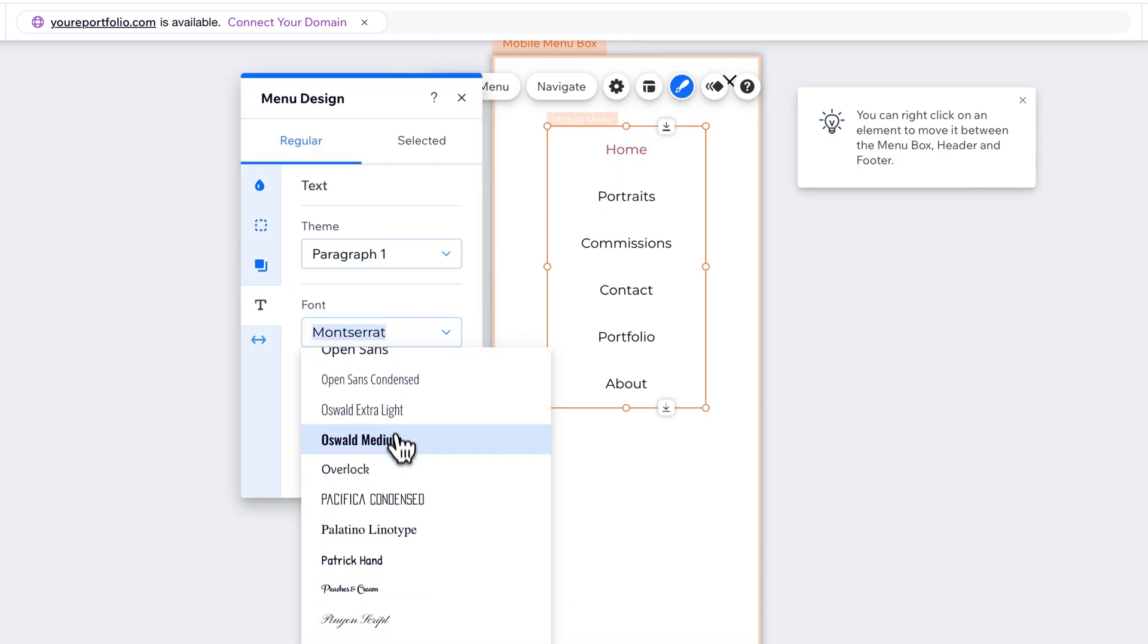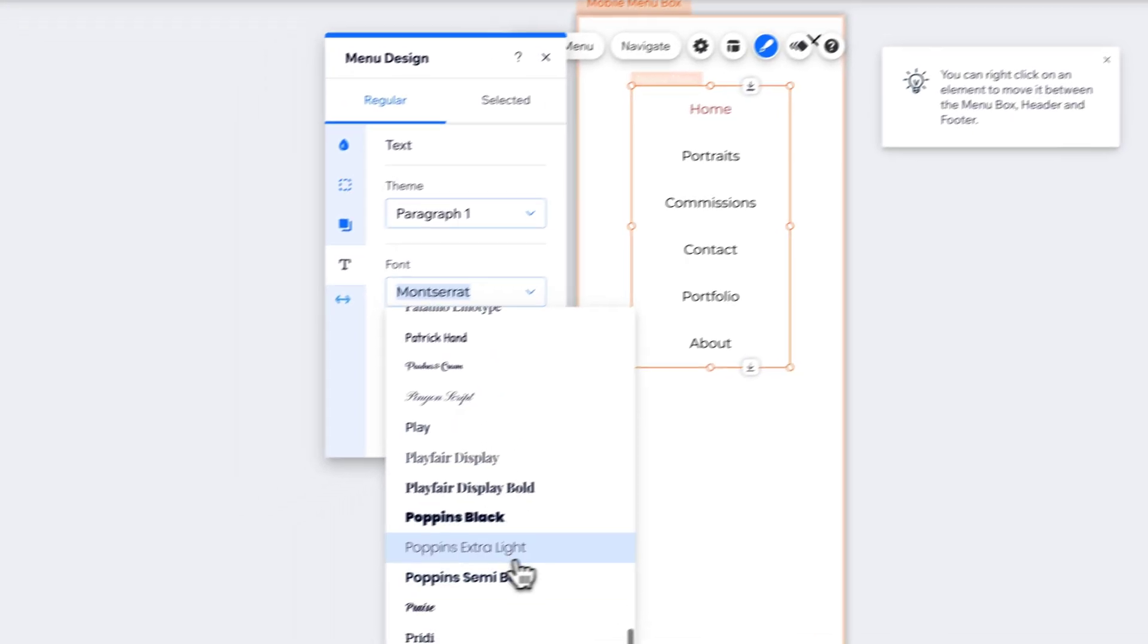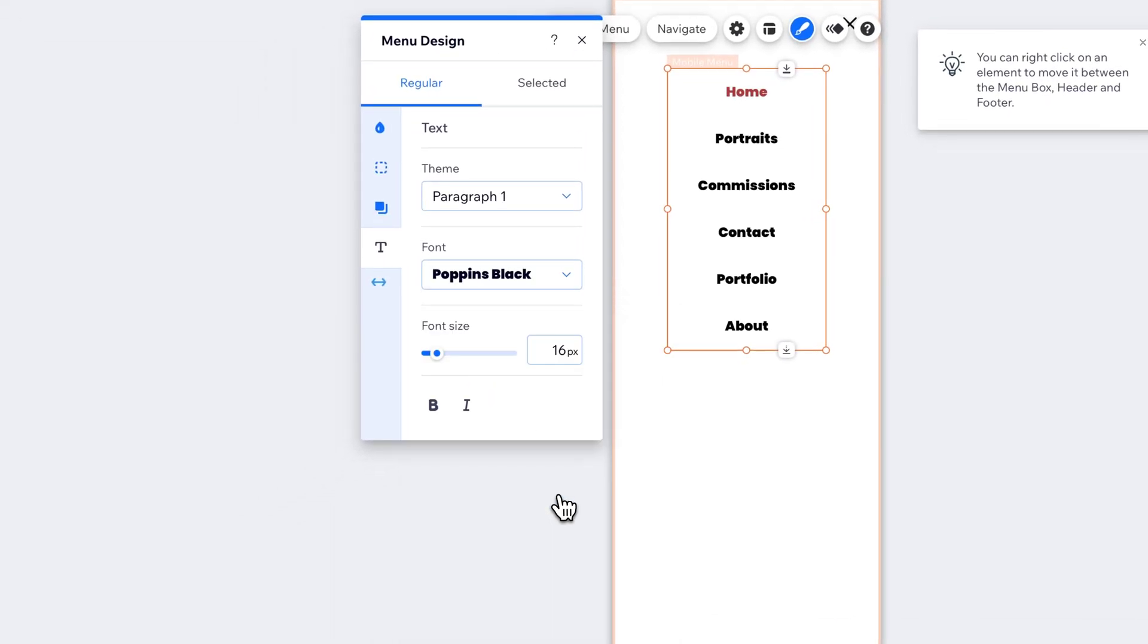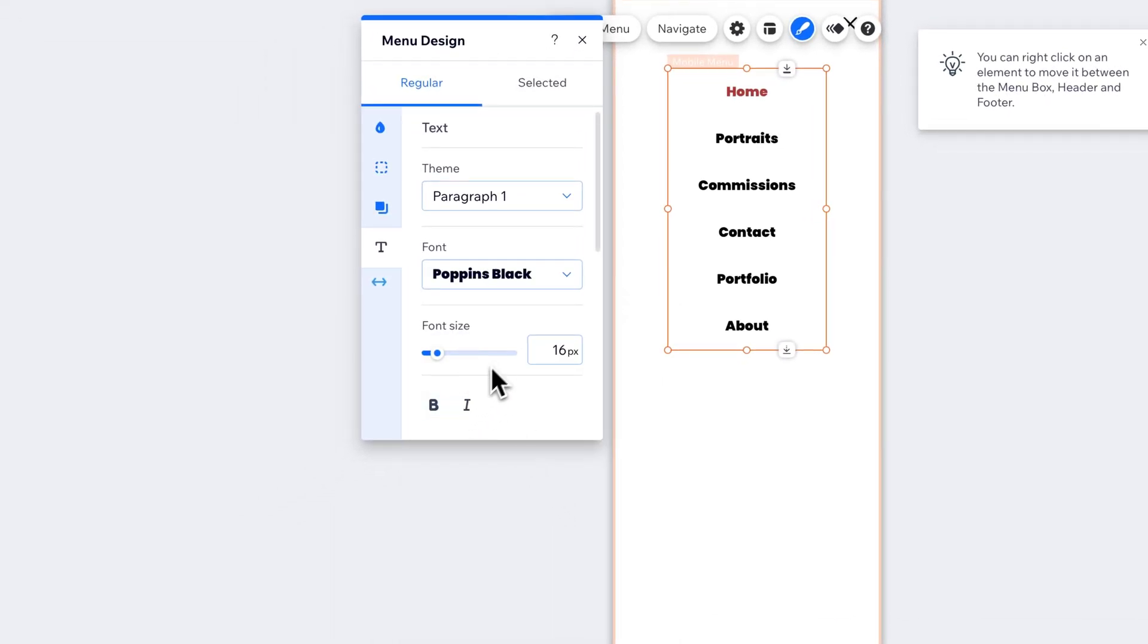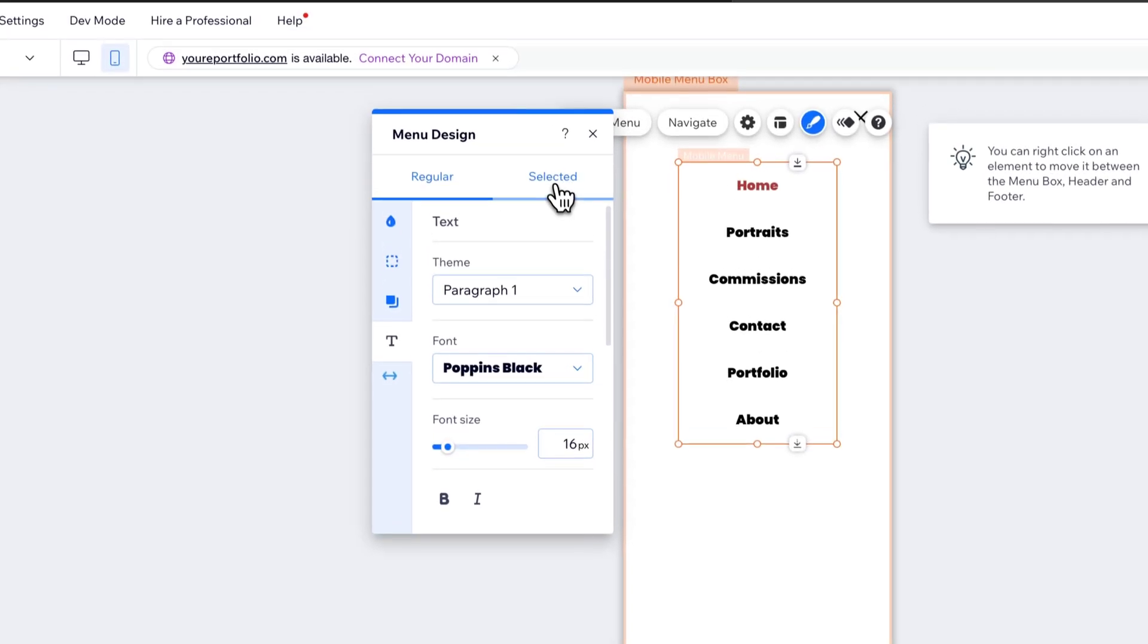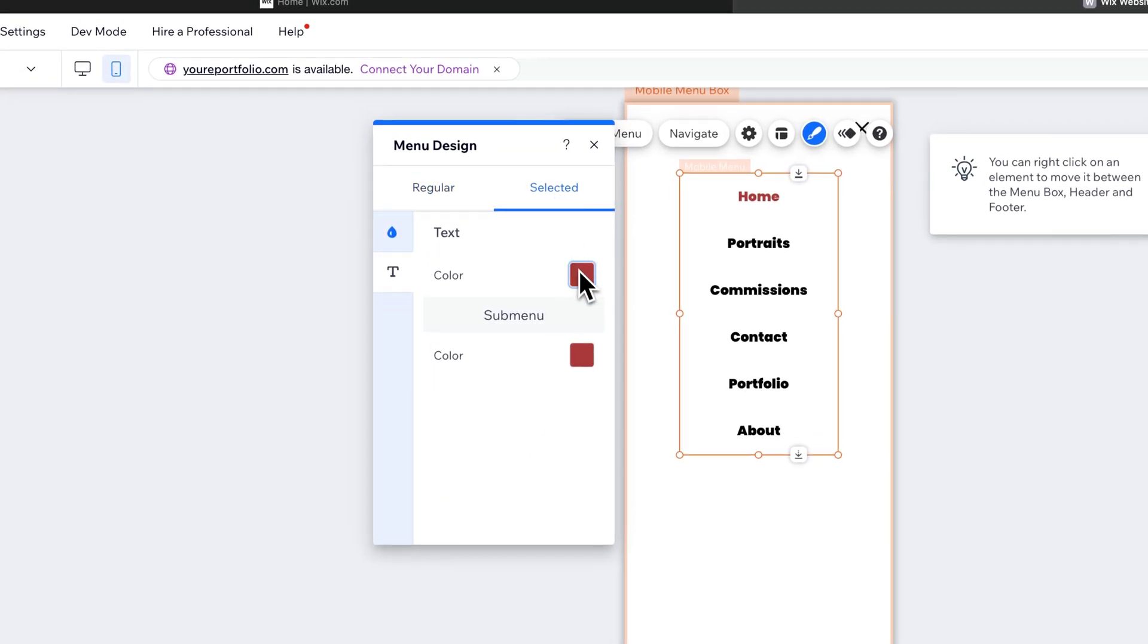What do we have here? Poppins Black. So I'm going to change it to that. You can adjust the sizes and everything here as well. And then if it's selected, you have your colors and your submenu colors here too for the text.